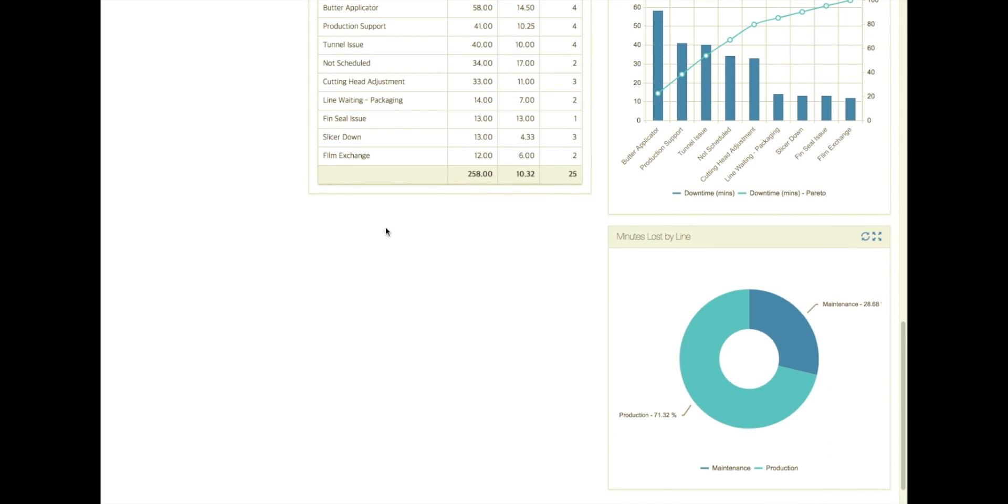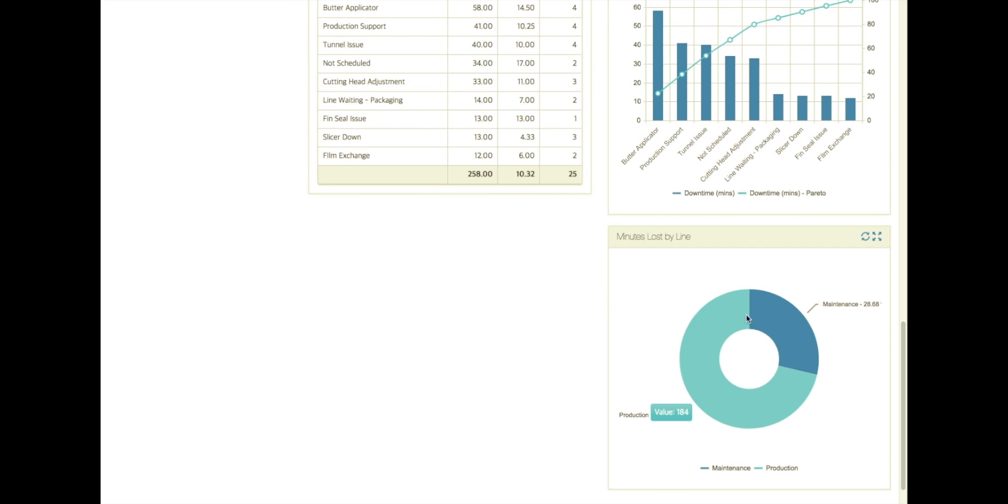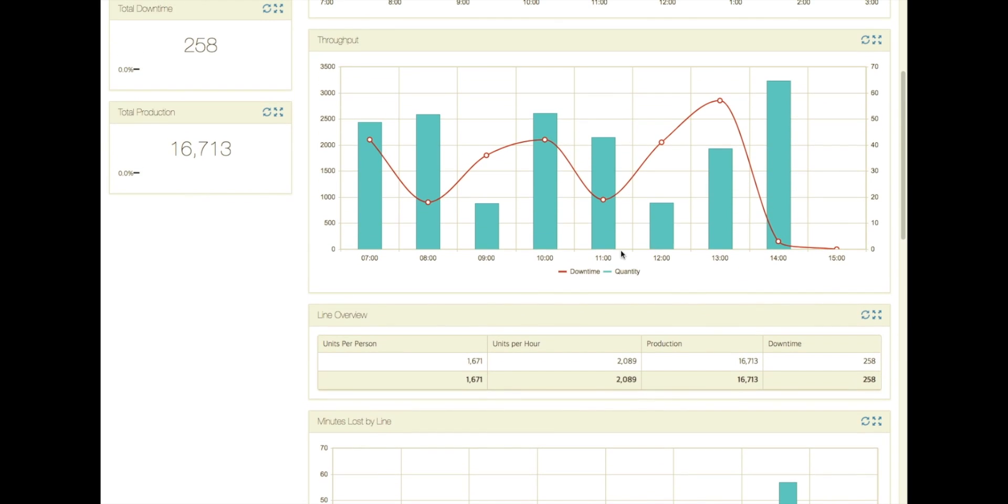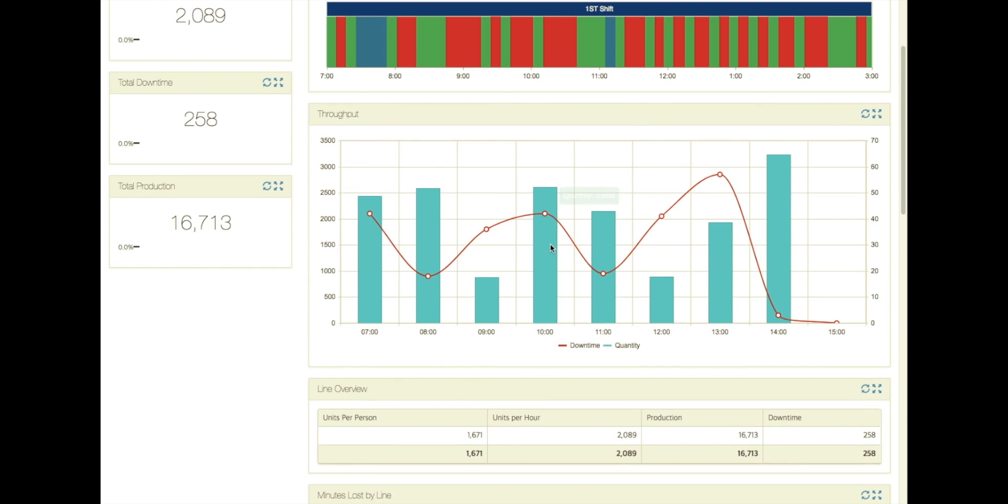And then if you ever have to moderate a dispute between the maintenance team and the production team as to who's causing more downtime, we can categorize it by category showing you that 71 percent of the downtime is associated with production and then 28 percent is associated with maintenance activities. So that gives you a high level view of how you can quickly diagnose downtime issues on a more complex production line.